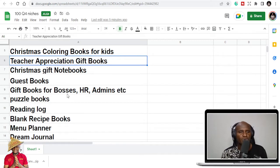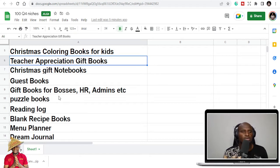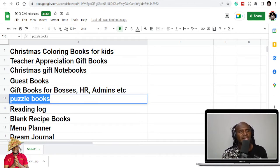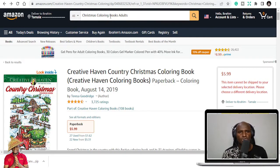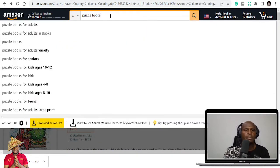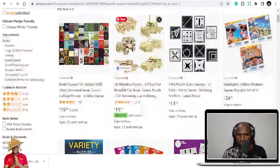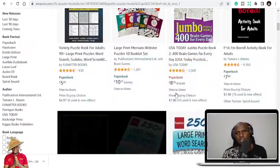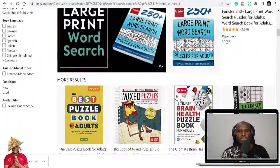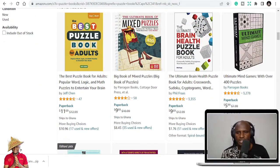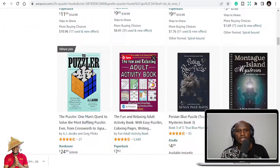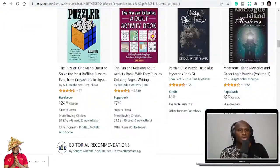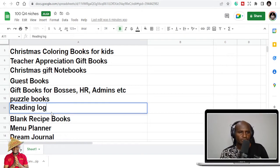You can equally get Christmas coloring pages on Creative Fabrica to publish. Let's go Christmas coloring book for kids. This is for adults, for kids. Gift books for bosses. So you can write like notebooks for bosses, for teachers, for whatever. Puzzle books, Christmas puzzle books. So during Christmas, the puzzle books, you can theme them Christmas puzzle books, or just puzzle books because people want to play games during Christmas.